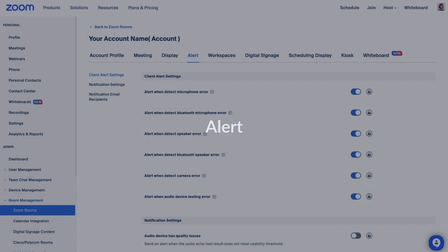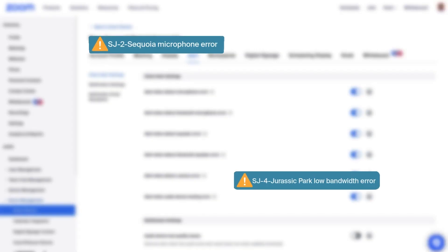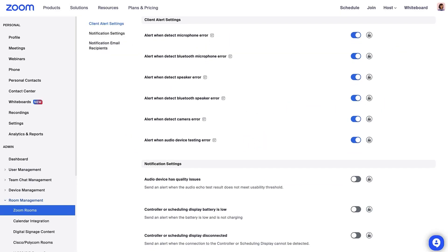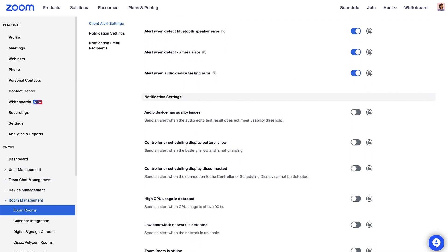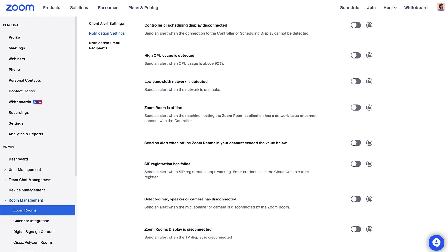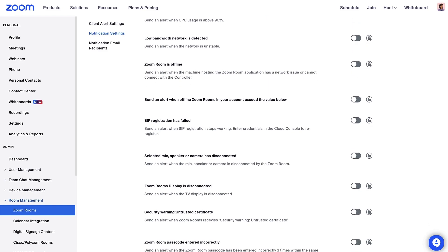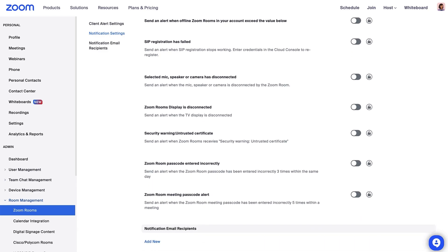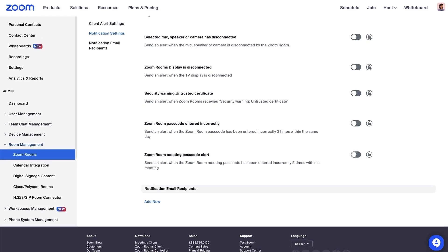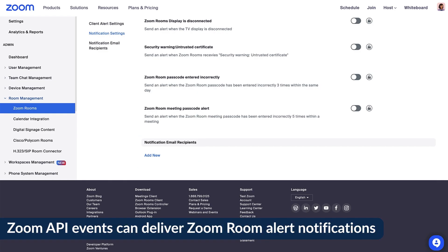Under the Alert tab, you can configure Zoom Rooms to send you an alert when the room has an issue. Certain settings are already enabled, but you can review the other settings and turn on the ones that make the most sense for your organization, such as getting a notification when the controller or scheduled display is disconnected or when a Zoom Room is offline. At the bottom of the page, add any email that should receive the alerts. Zoom API events can also deliver Zoom Room alert notifications.